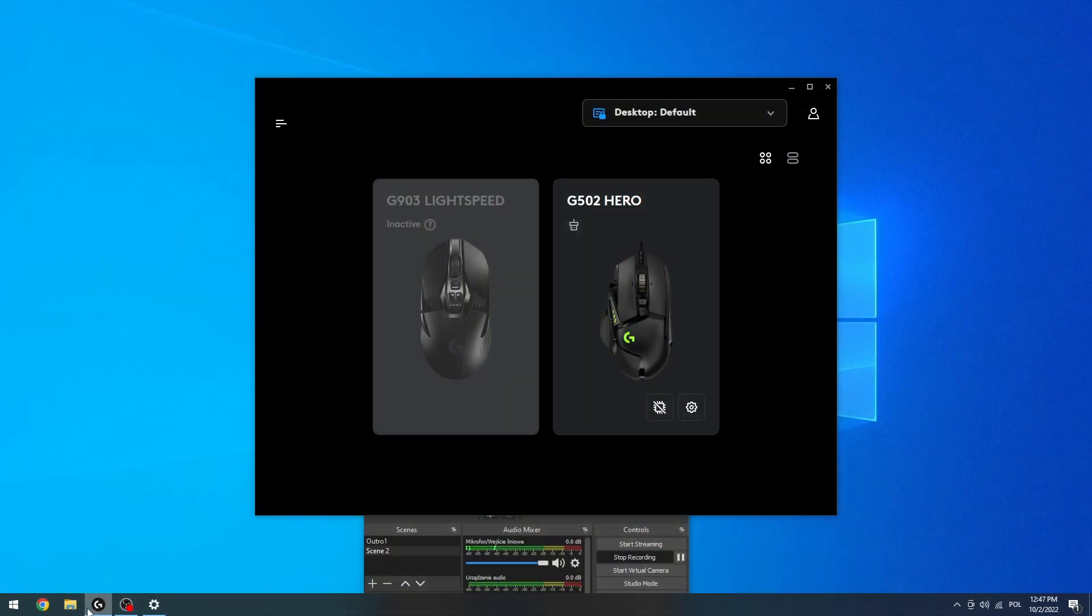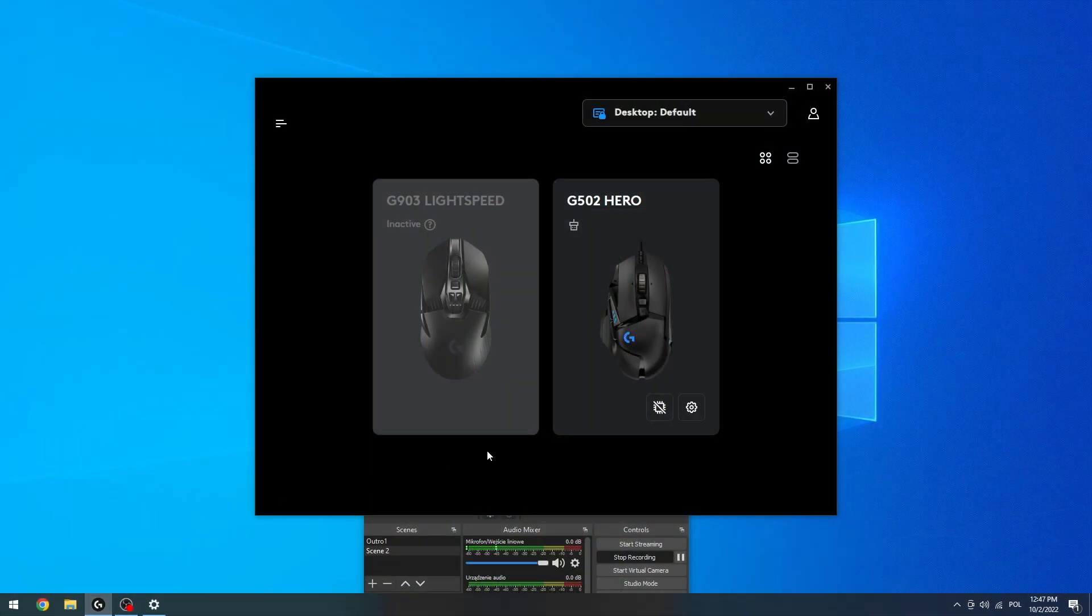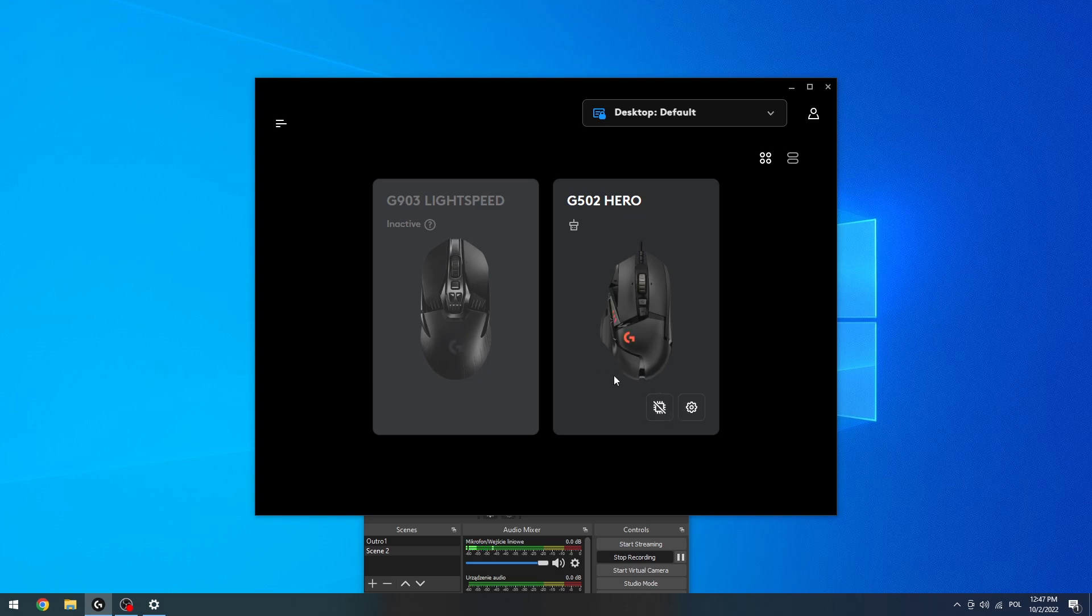So to do this you'll need to get the Logitech G Hub app so you can check our previous videos to see how to download it.